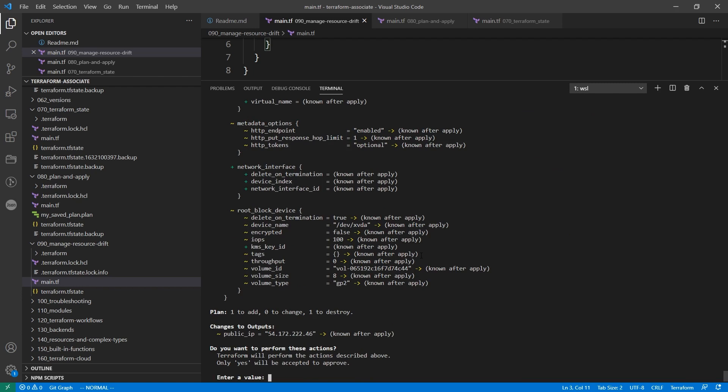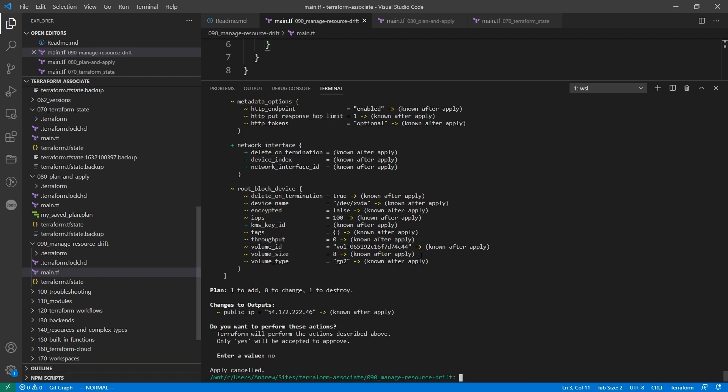Now notice when you use the hyphen replace flag, you're only able to provide a single resource, and that's just how it is. So I'm going to go ahead and here type No. Now let's take a look at refresh.